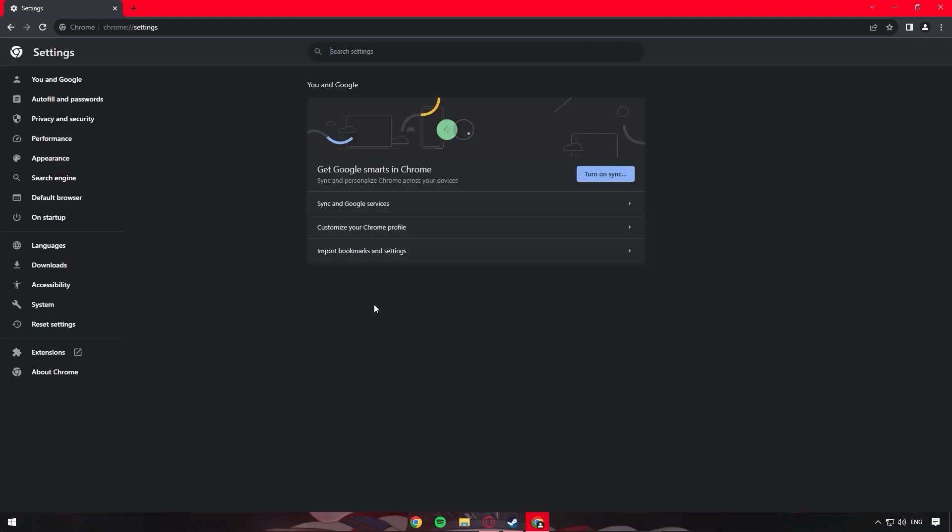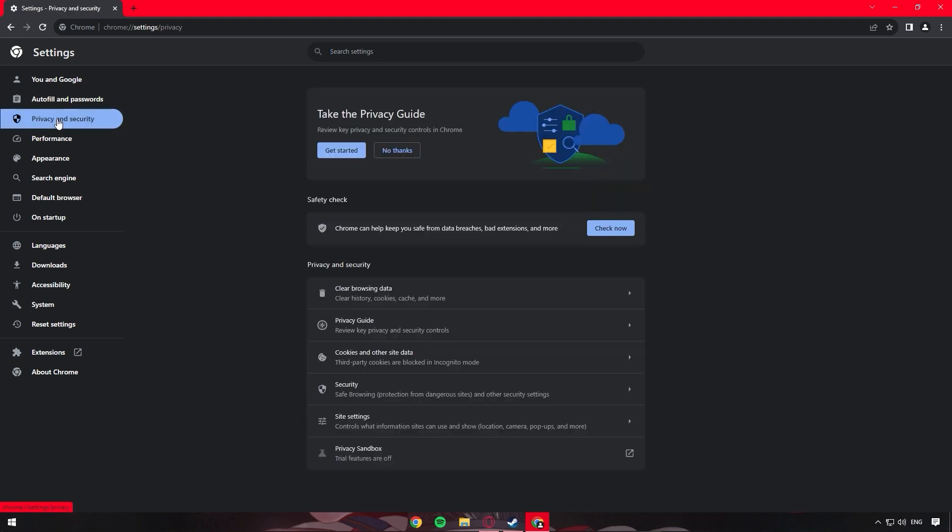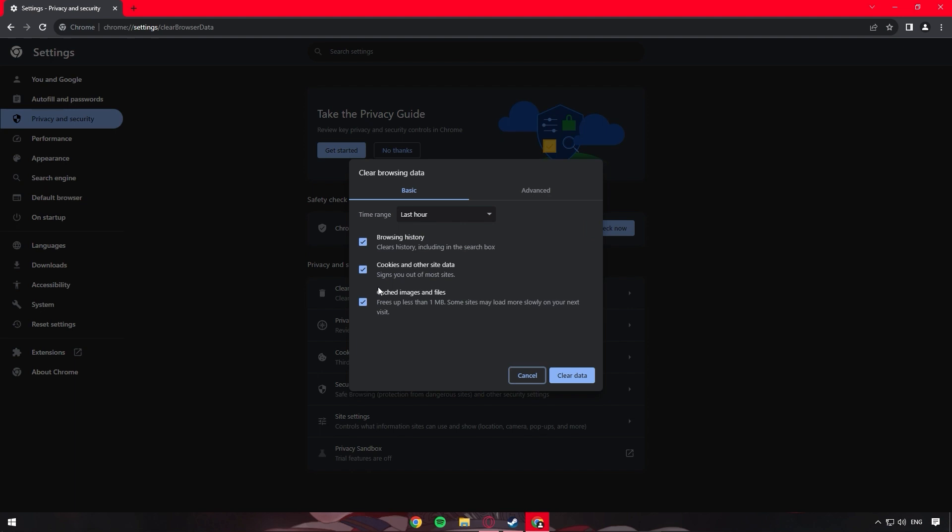In the time range for clearing, just choose all the time. Check all three options and then press clear data. Remember though that this will also delete all login information and browser data. So if you have some saved information, double check that you remember your password and username settings.